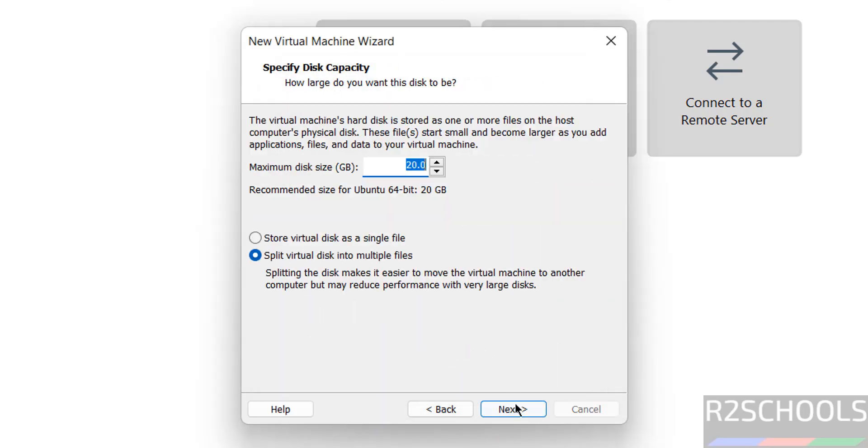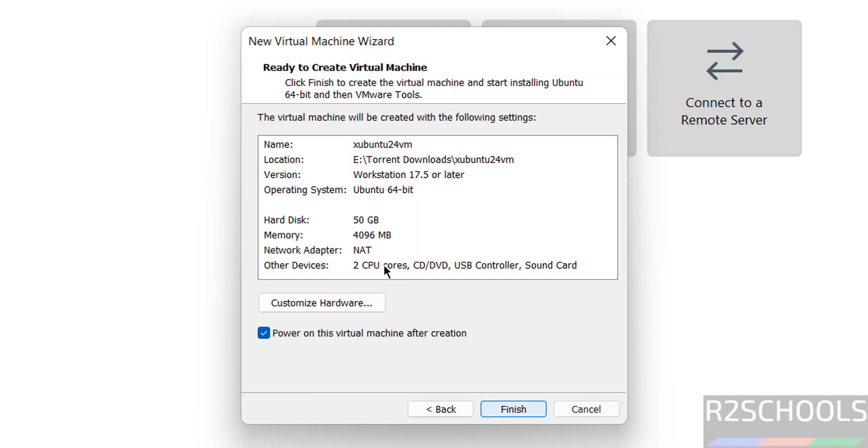Click on next. Here we have to provide the disk size. I am giving 50 gigabytes, it is up to you. Click on next.